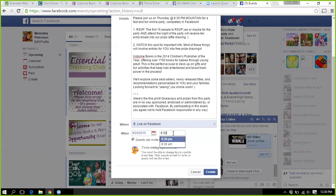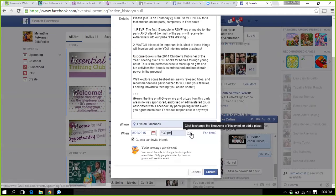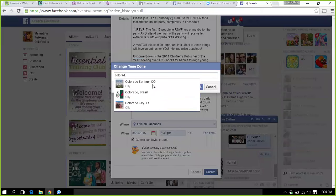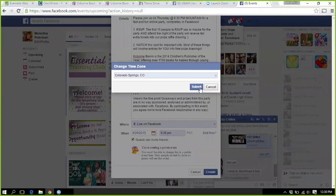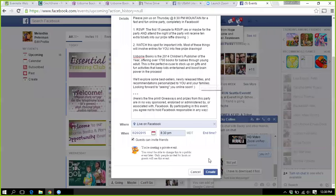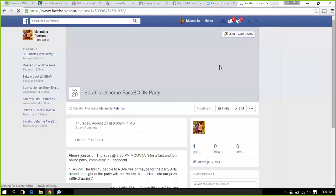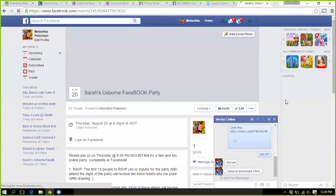Typically I also have them do Facebook parties at 8:30 their time, so I'm adjusting my time, but most of the time 8:30 works. I also make the event private, so you have to be invited to it, and in order for the hostess to invite, she needs to RSVP. So that's the basics.